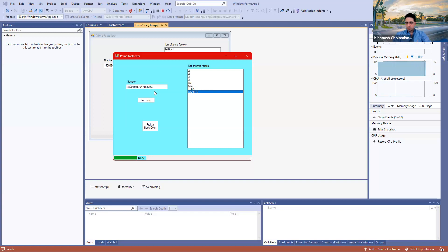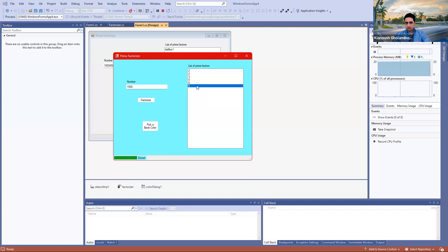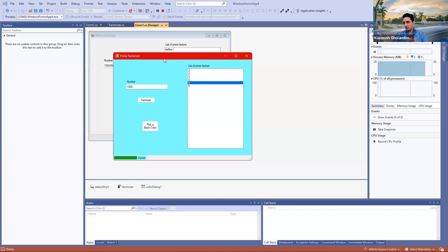I can make the number a bit shorter and then factorize. If I make it really small, the progress bar will immediately get to 100% and it prints out all the prime factors of the number. That's pretty much the program. Now let's see how we can let a background worker — a different thread — work on factorizing a number, which is a very time-consuming operation, while the UI thread is still interacting with the user, letting the user select any button, scroll a list, select an item, and so on.